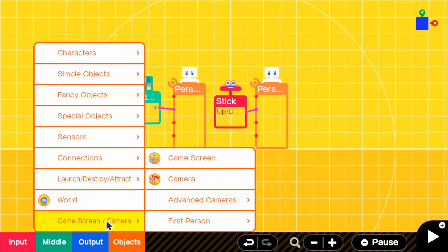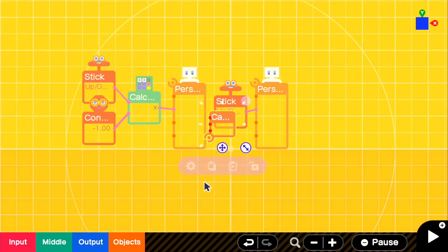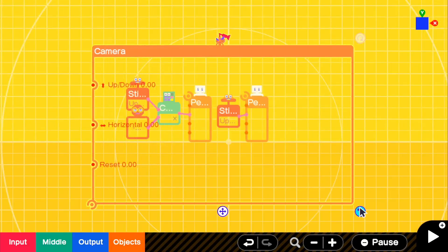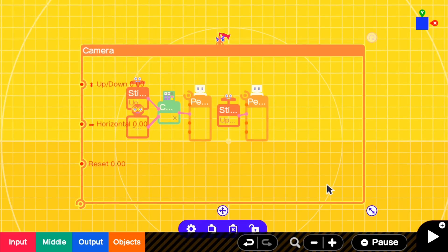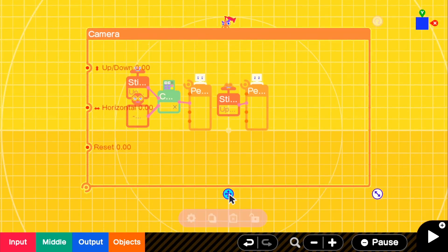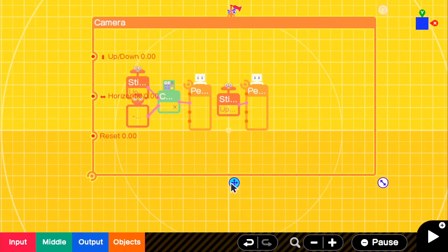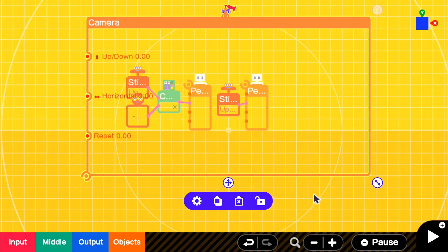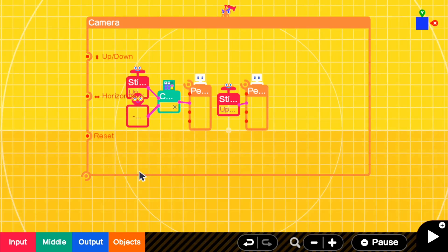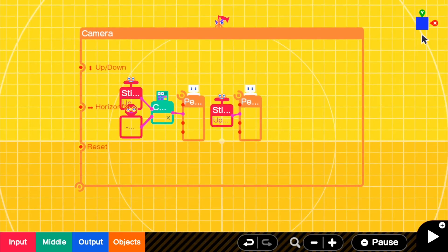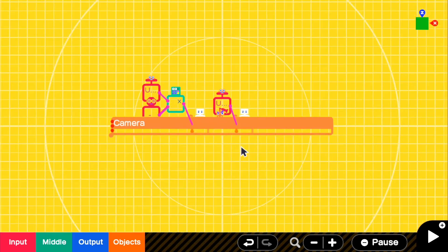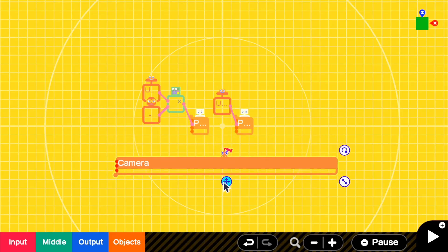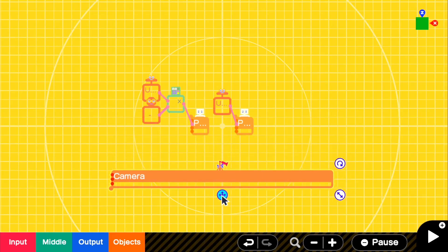But before we end this tutorial, if we go into Objects and go into Camera, we can go ahead and set up the camera. So it's sort of like a motionless camera. Like it won't follow our players and we don't need to connect this camera to anything. Let's make sure that it's far enough away from our Person Nodons.